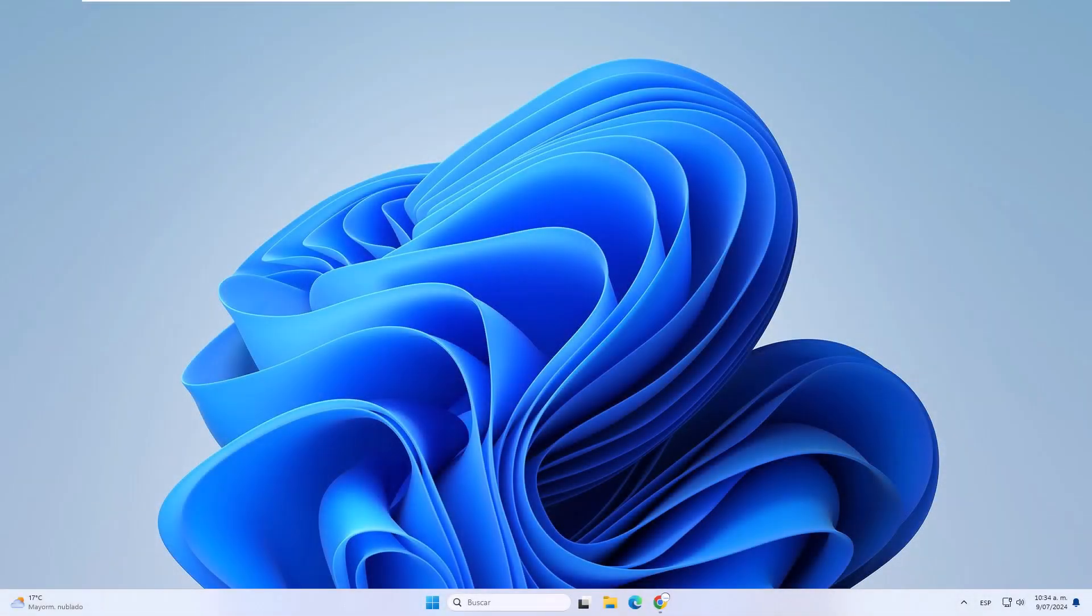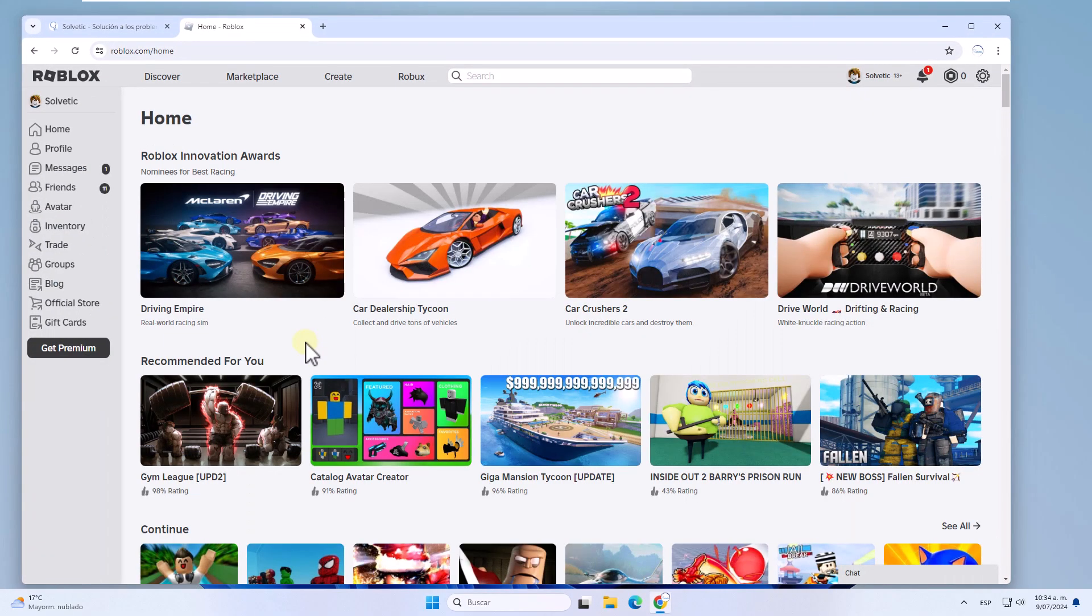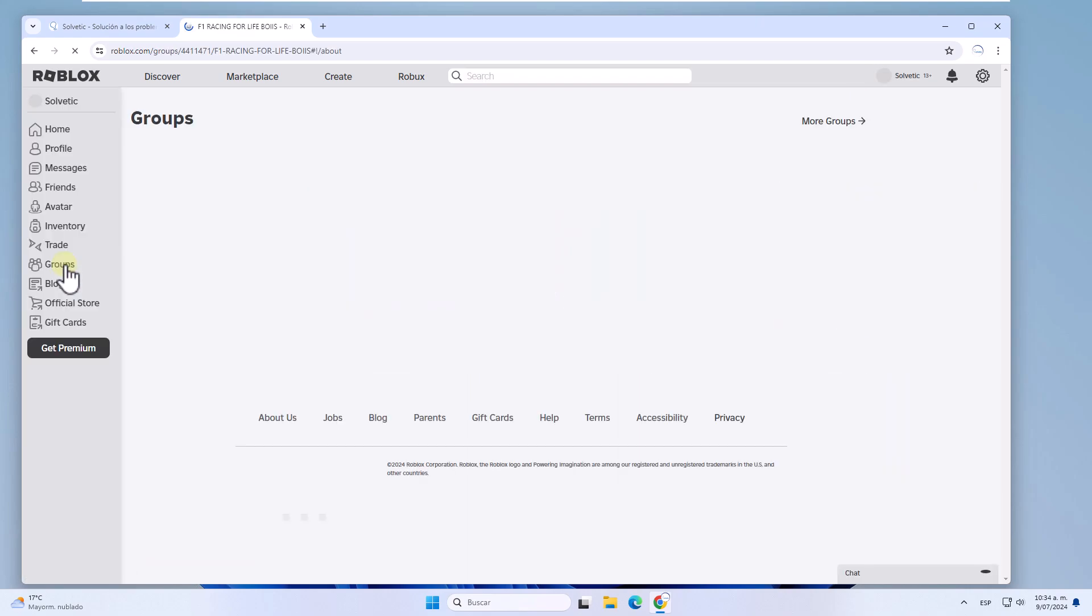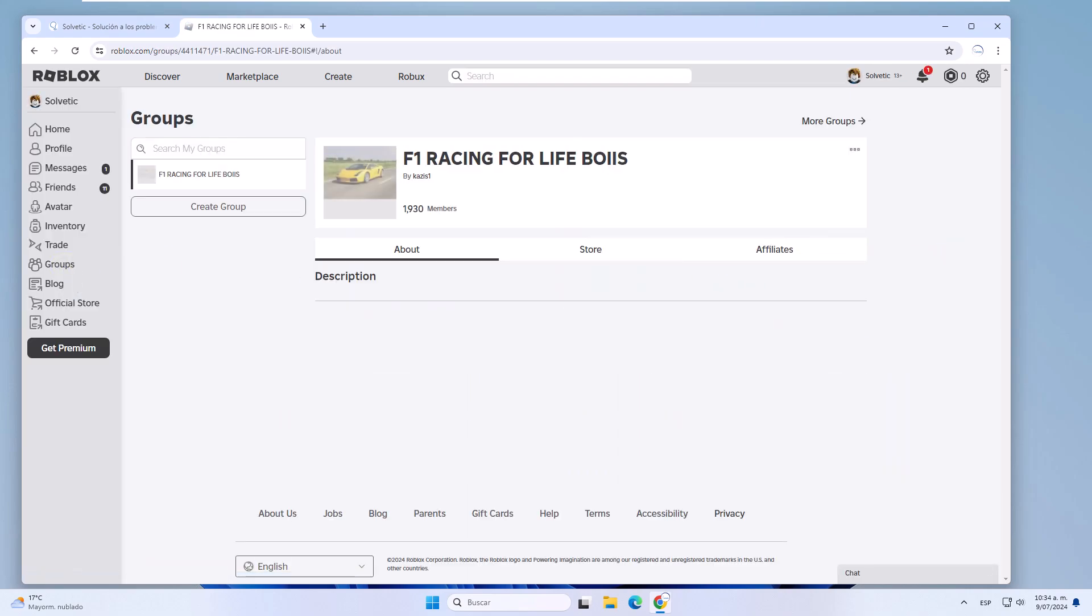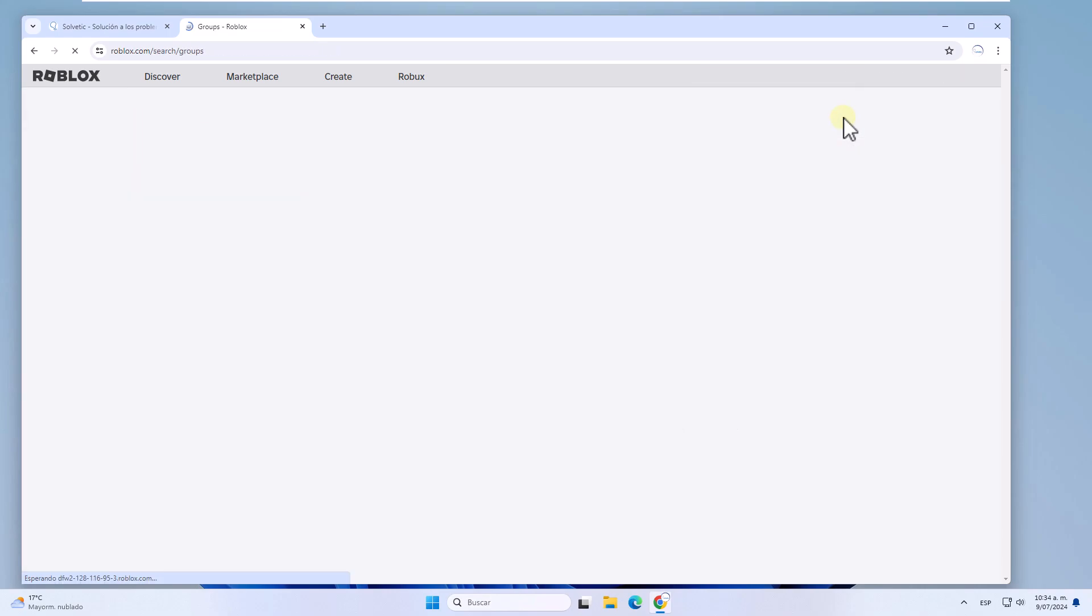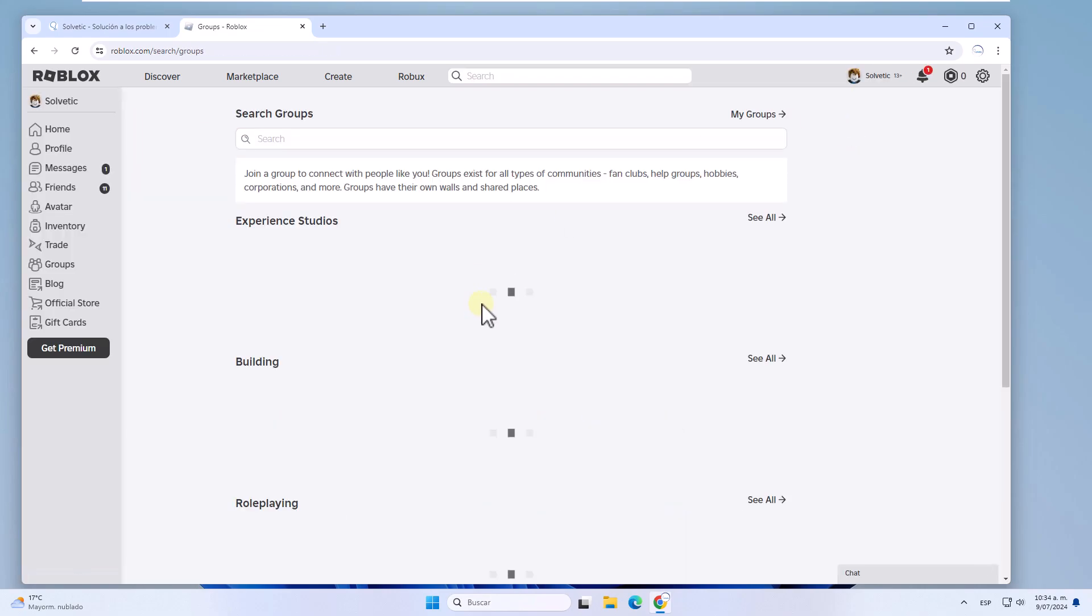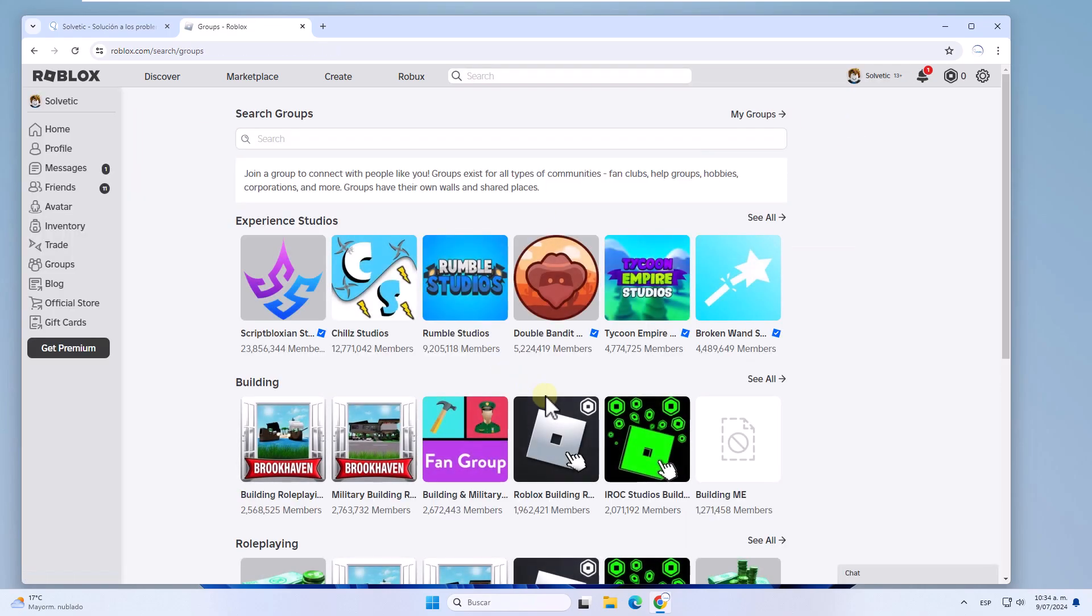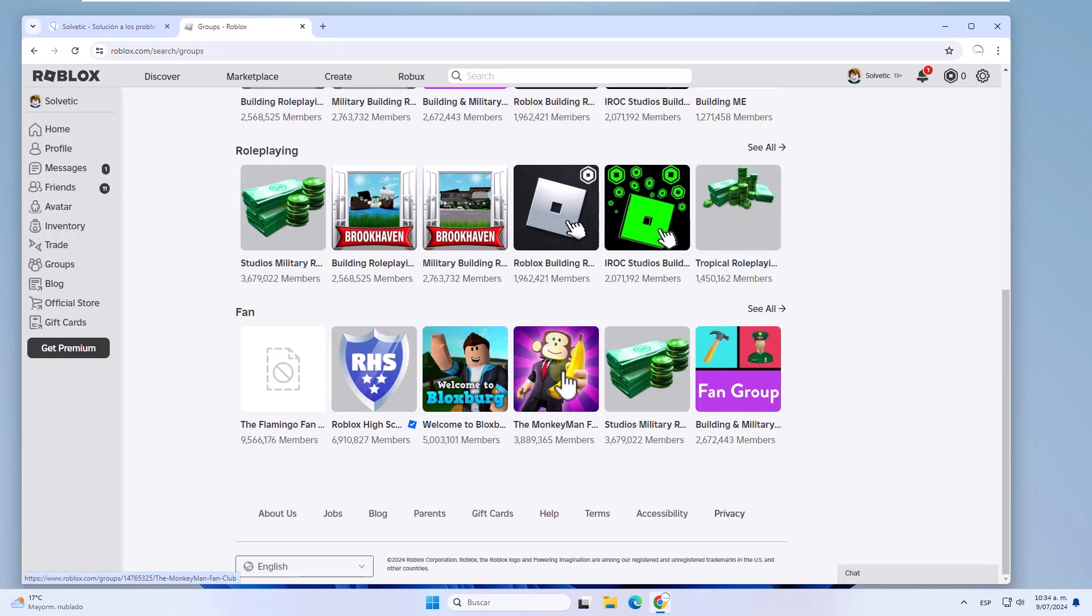Today in Solvetic we will see how to join Roblox group on PC. To start, go to the link we leave you in the video description. There you must go to the group section. You can see some group suggestions or if you wish you can search directly for the desired group or topic.